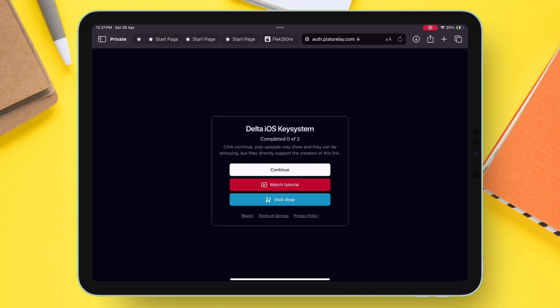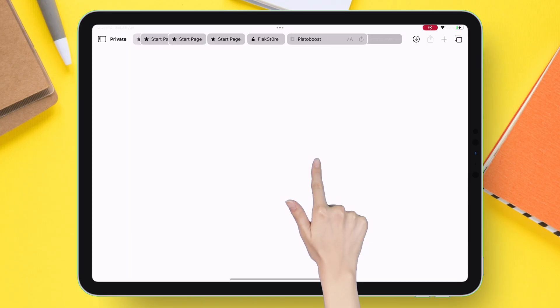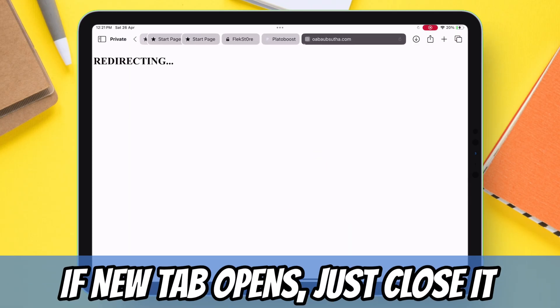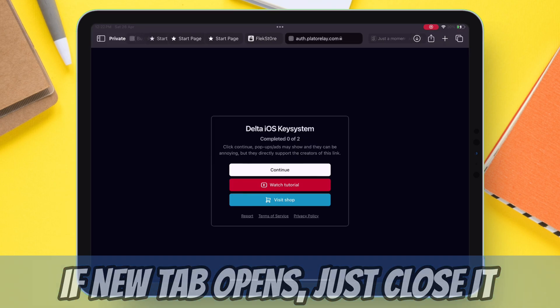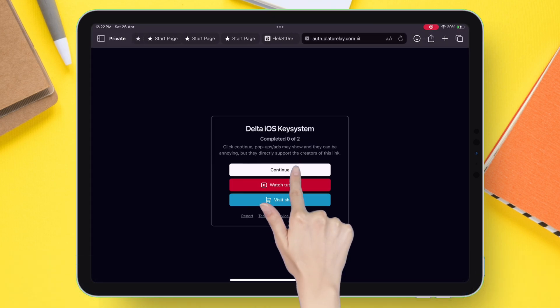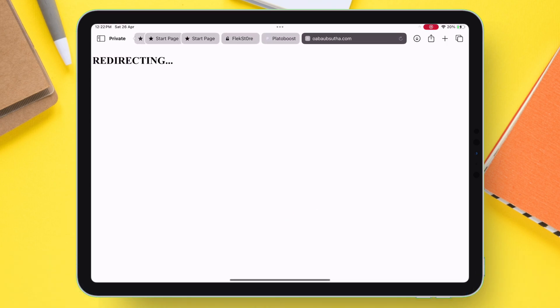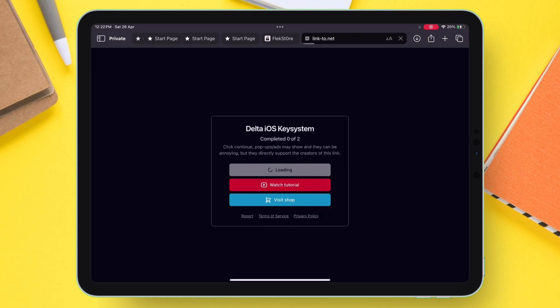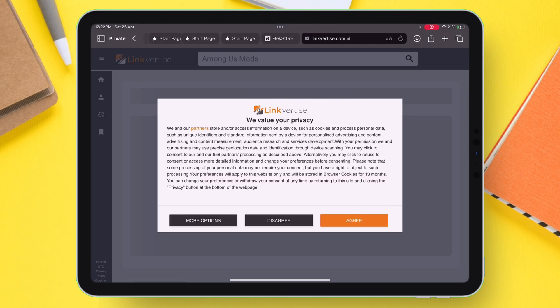To bypass this, first tap on Continue, and if it opens a new tab, just close the tab and go back to the main page, and again tap on Continue until it stops opening a new tab. As you can see, now when I tap on Continue, it does not load to a new tab.